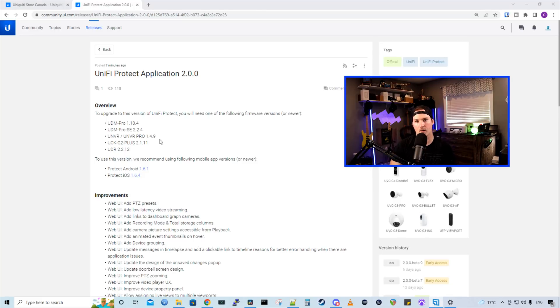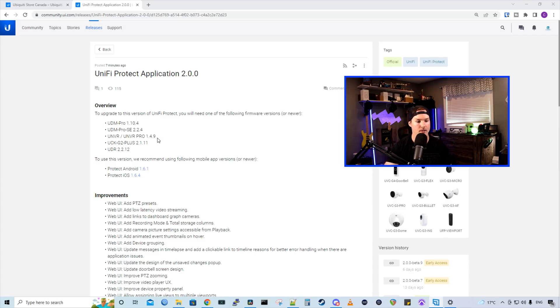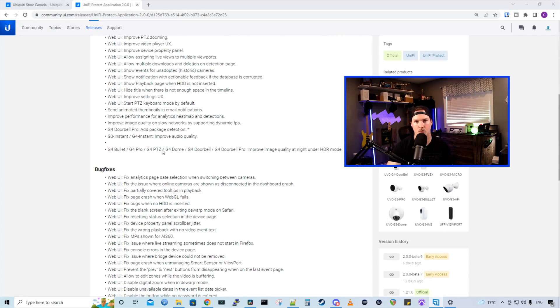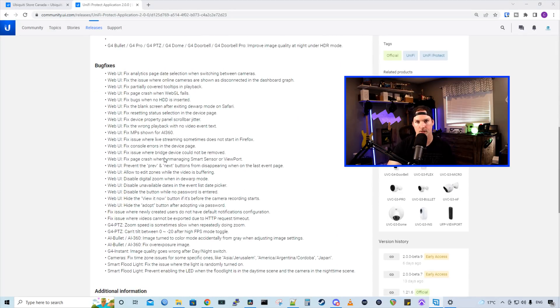Hey everyone, Cody from MacTelecom Networks. A few minutes ago, Ubiquiti released Unify Protect Application 2.0.0. This comes with a lot of improvements as well as bug fixes.